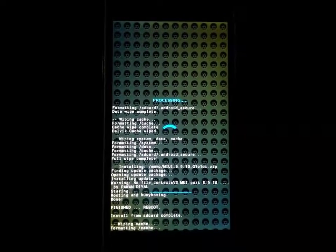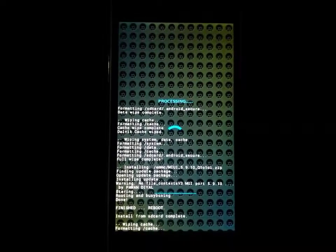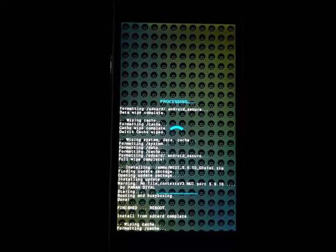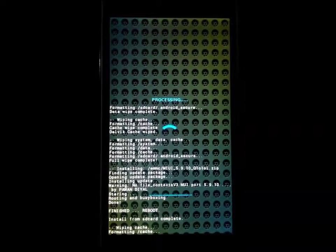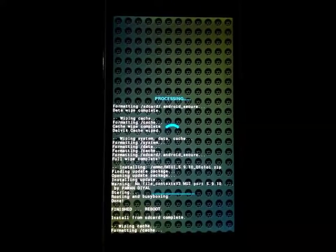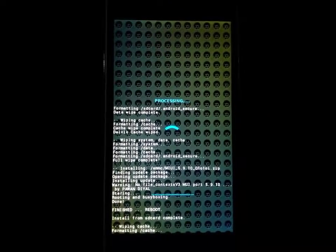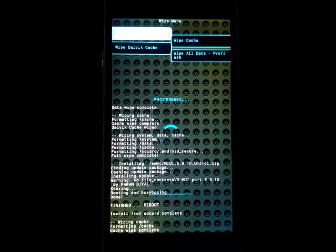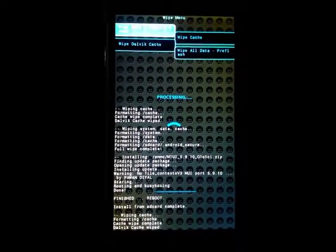It is mandatory to clear cache and Dalvik cache after flashing the custom ROM. It is done. Now Dalvik cache. Yes. It is done.